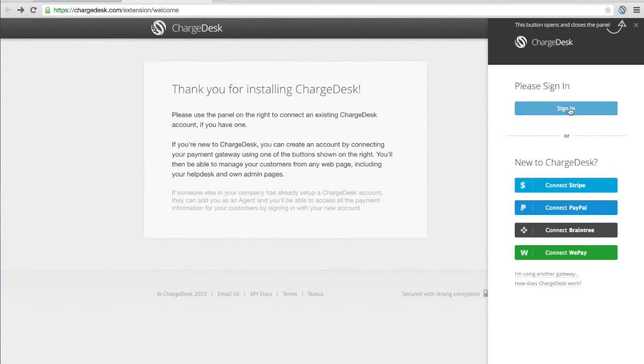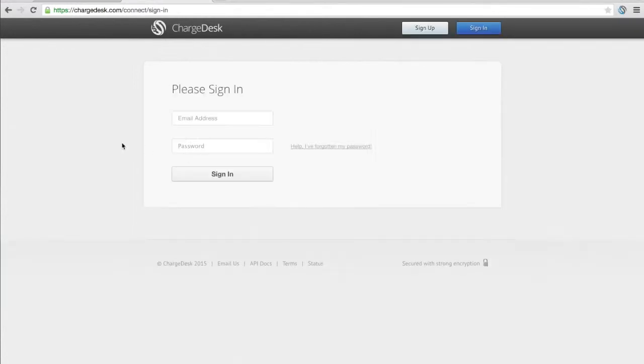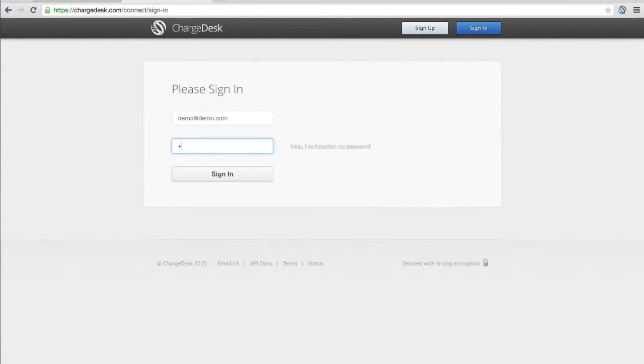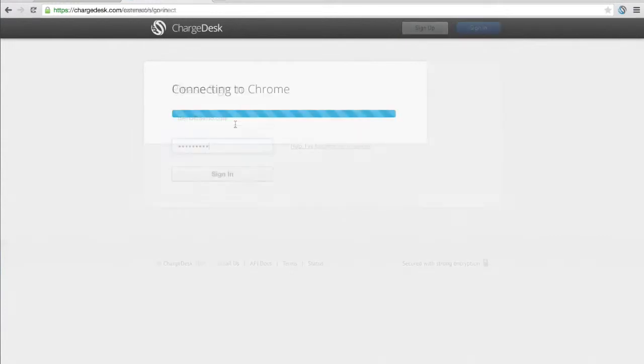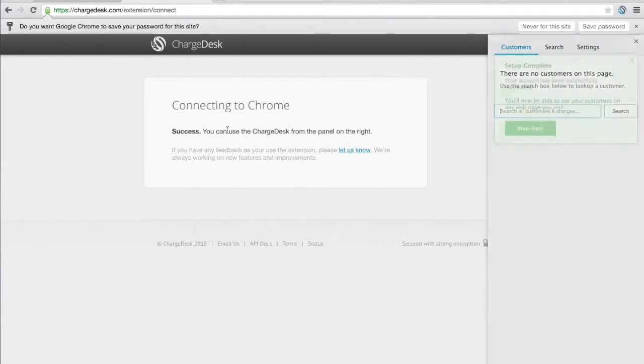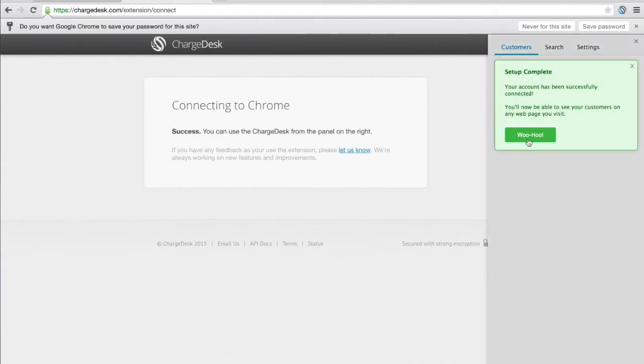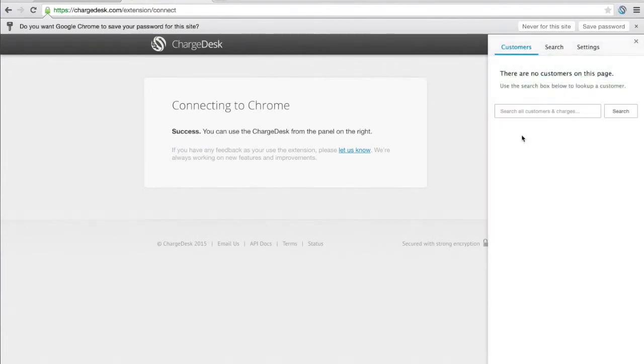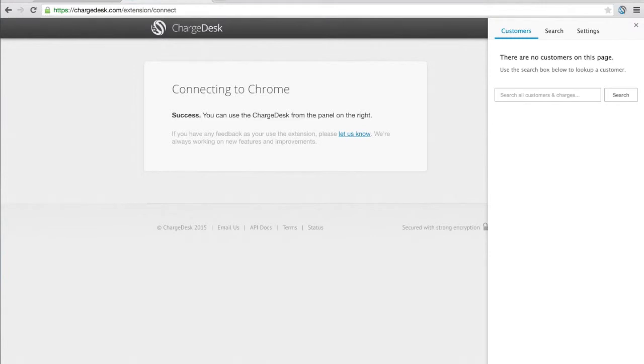But instead I'm actually going to go and use an existing account I've got, and this is a testing account. So as you can see I've got this connected up.